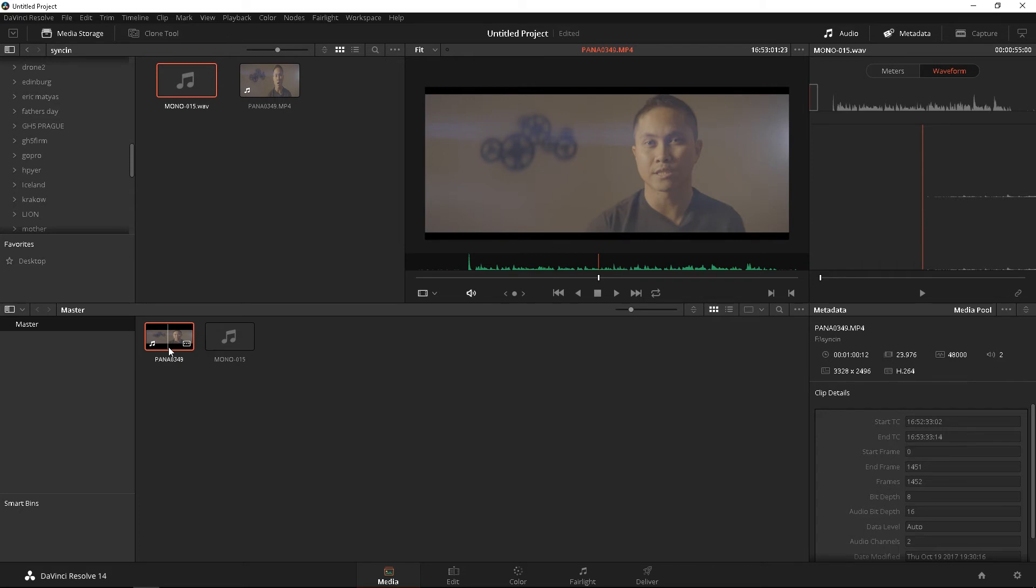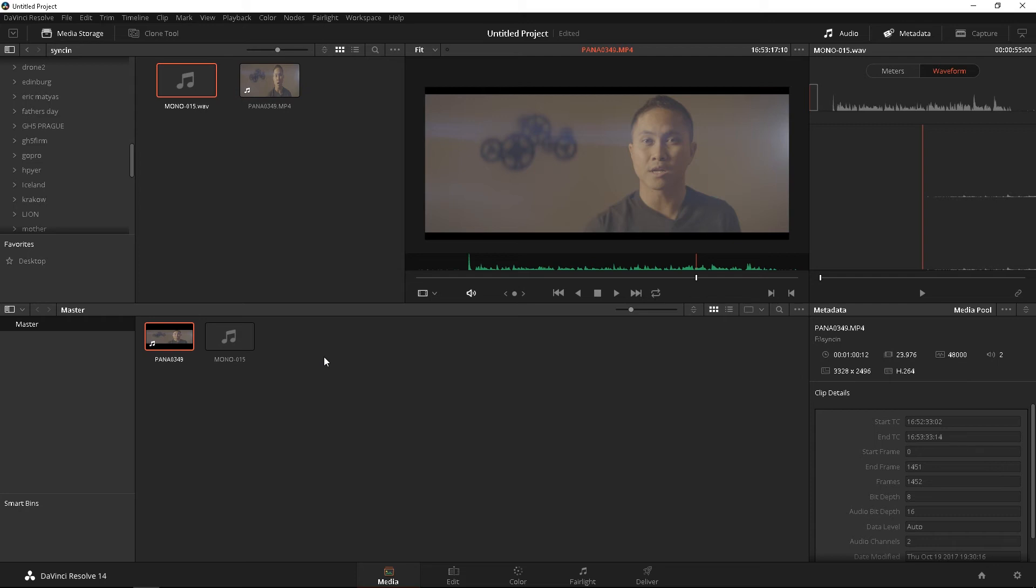Second method is totally automatic. You're going to let DaVinci Resolve 14 decide and match for you. The only problem is, you have to make sure that your scratch track or your camera's audio is recording clean audio. I mean, clean audio, like at least with a high enough level that DaVinci Resolve 14 can hear it and match it with your off-recorded audio.